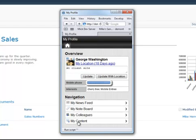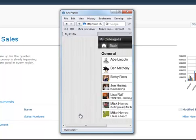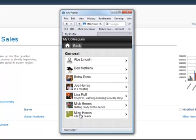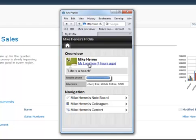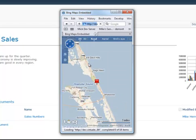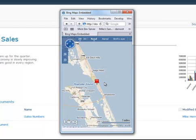So I go to my site and to my colleagues list, and I see Mike down here. So I click on him. I want to see where he's at, because I need to set up a meeting.